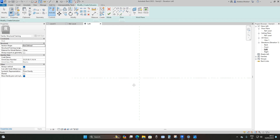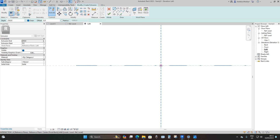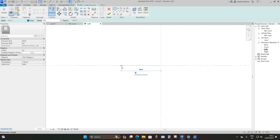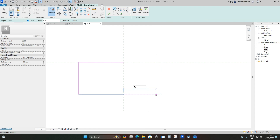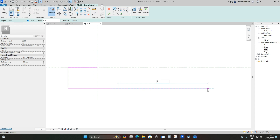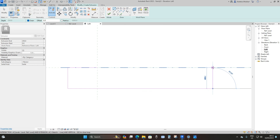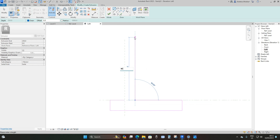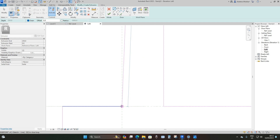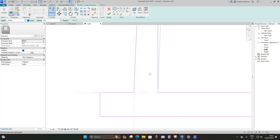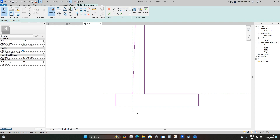Now we can start modeling our retaining wall. From the insertion point, I'm going to take it to the left by 500 millimeters, down by 400 millimeters, to the right by 500 millimeters, then 350 millimeters, further 1600 millimeters, upwards by 400, to the left by 1600 millimeters, to the left by 200 millimeters, and then a diagonal line back to the insertion point.